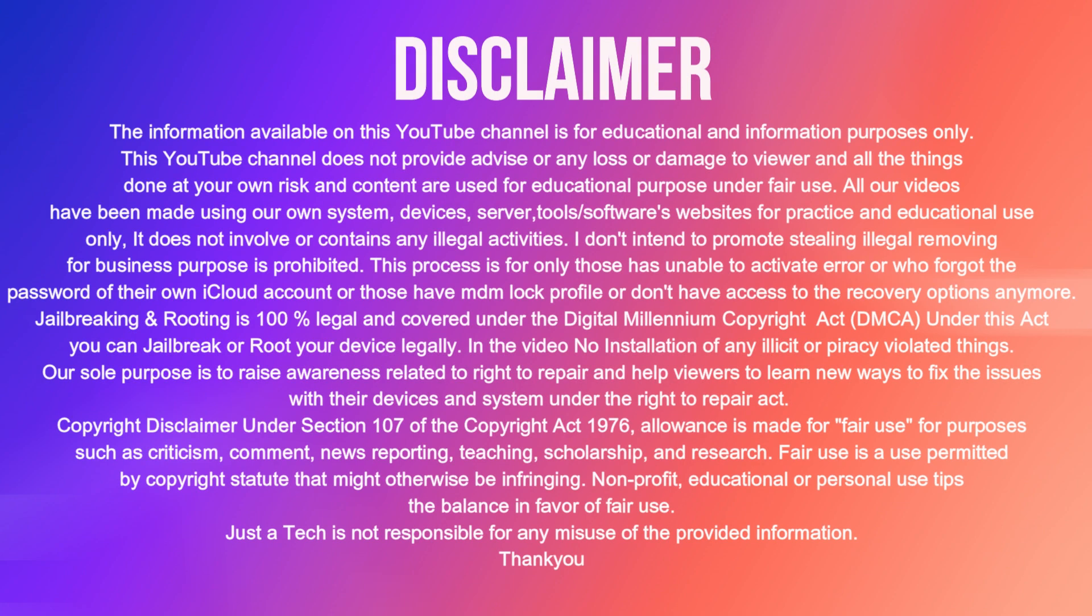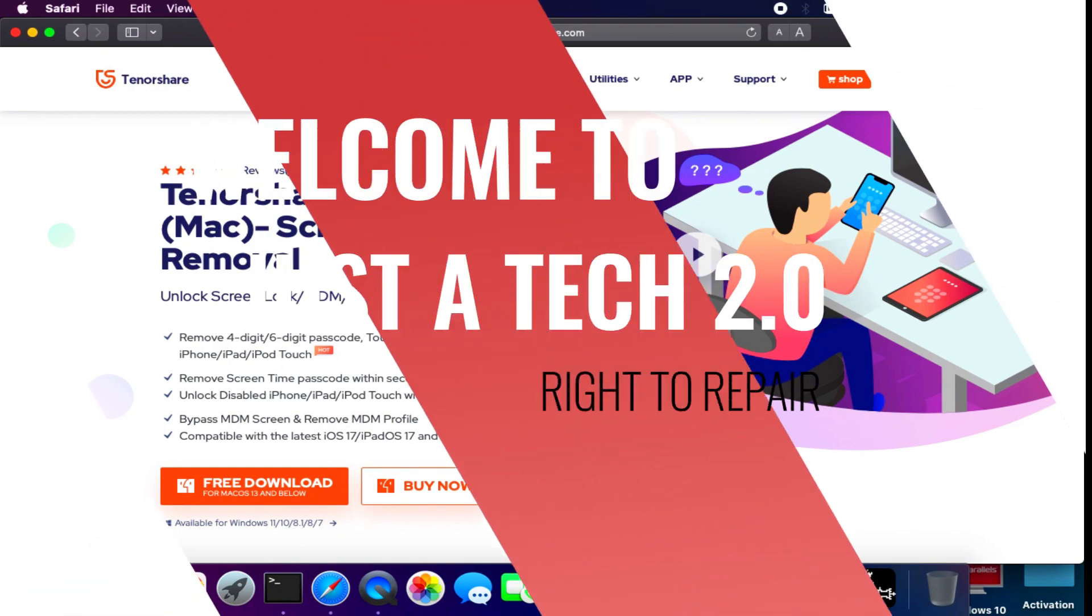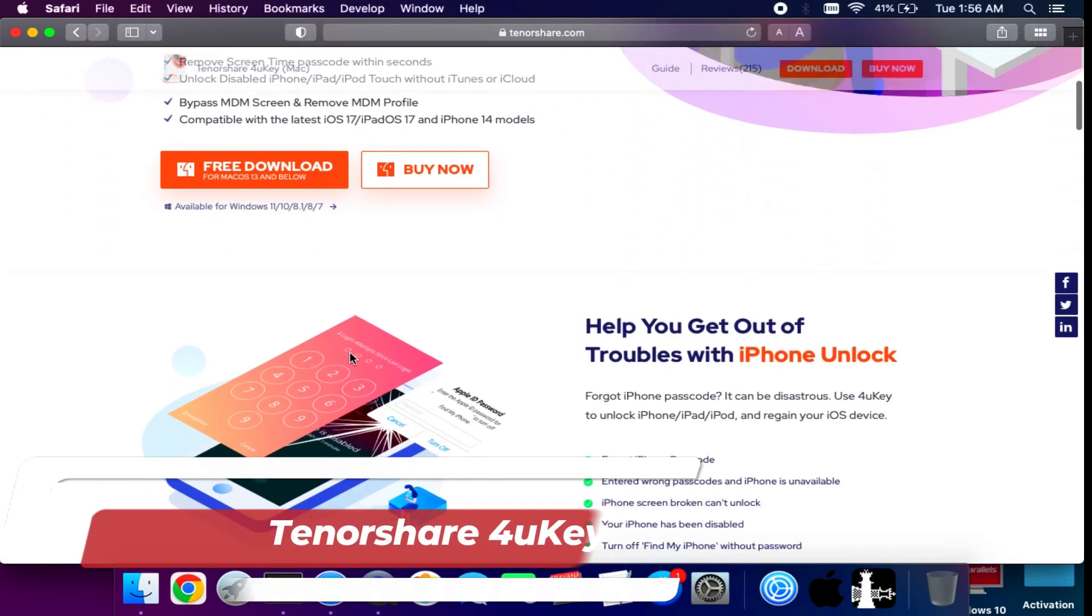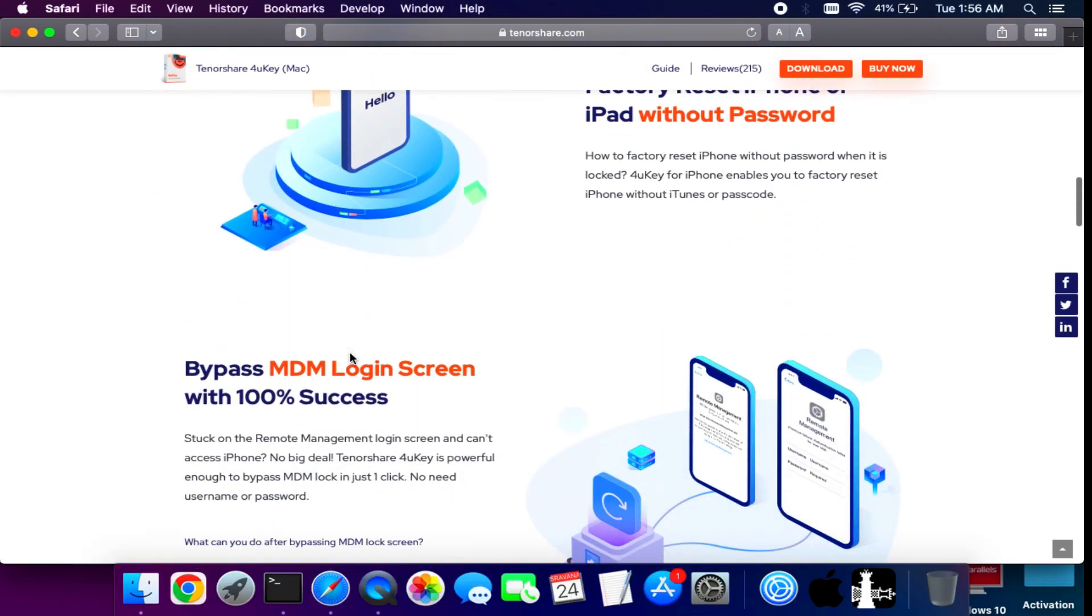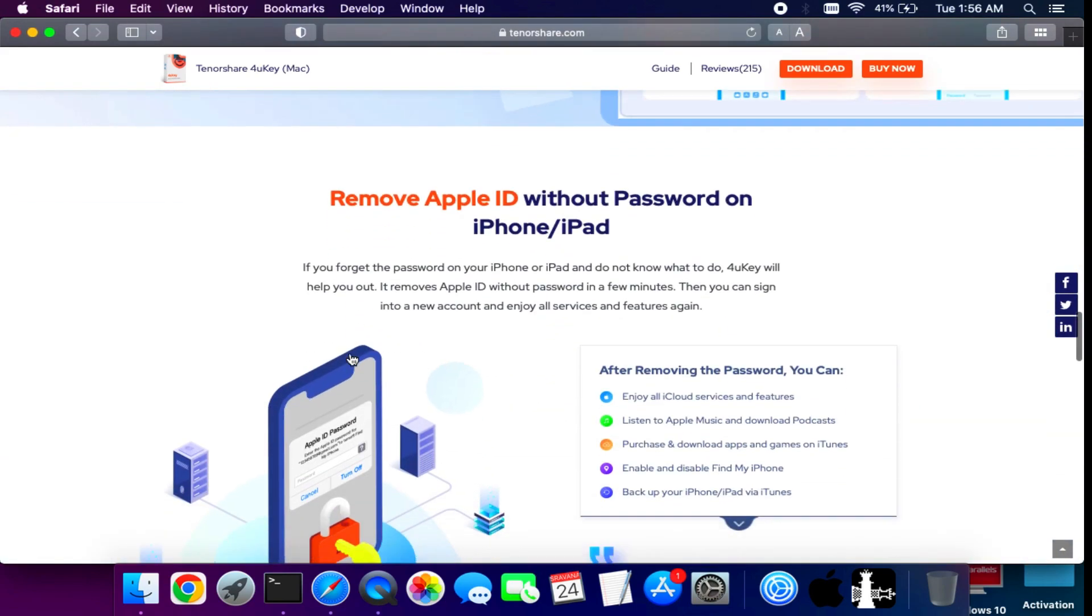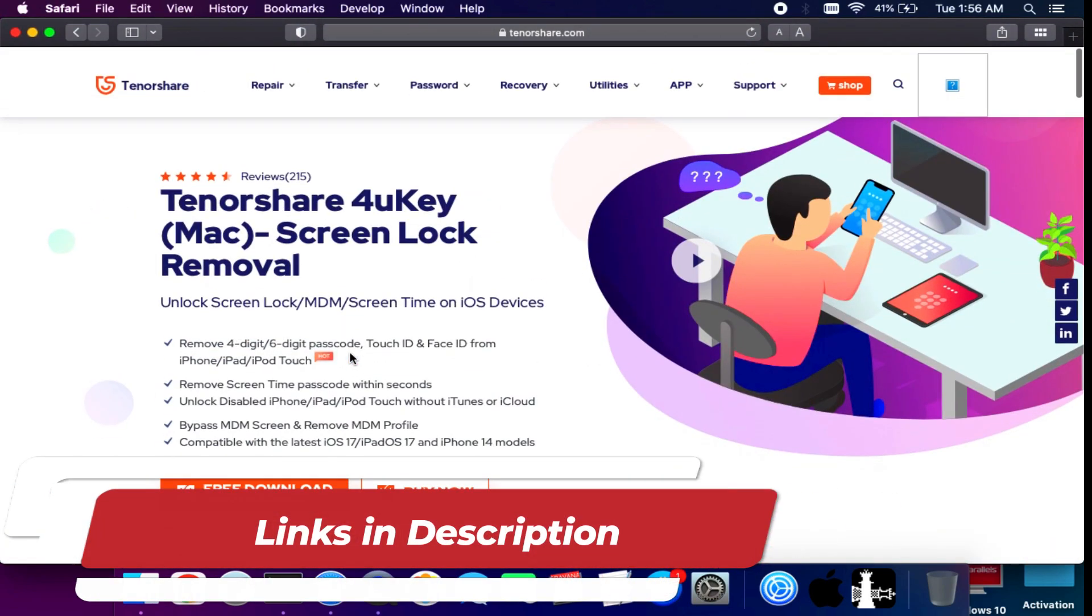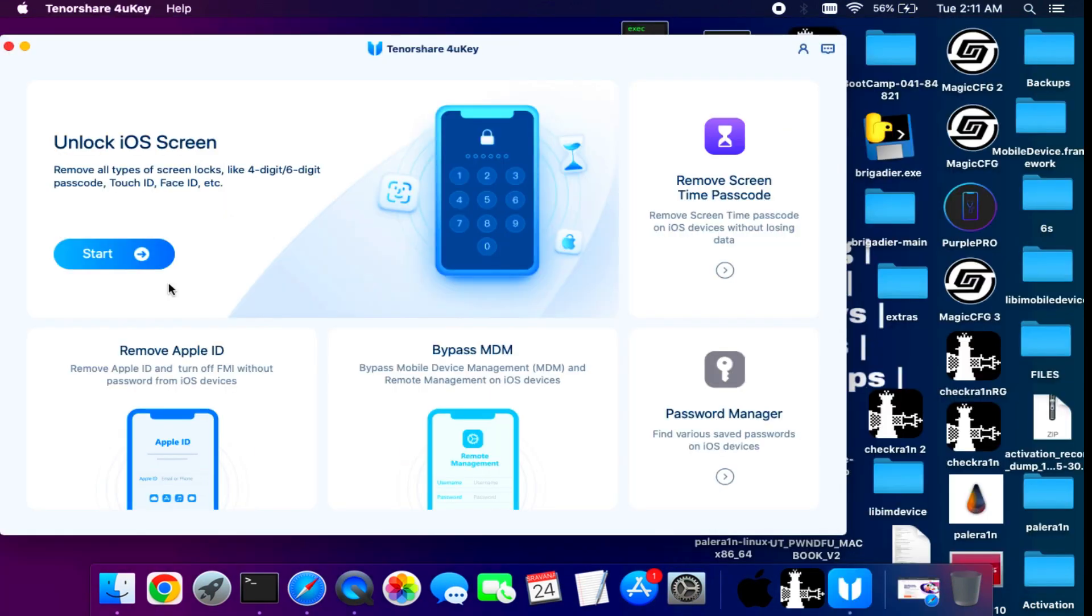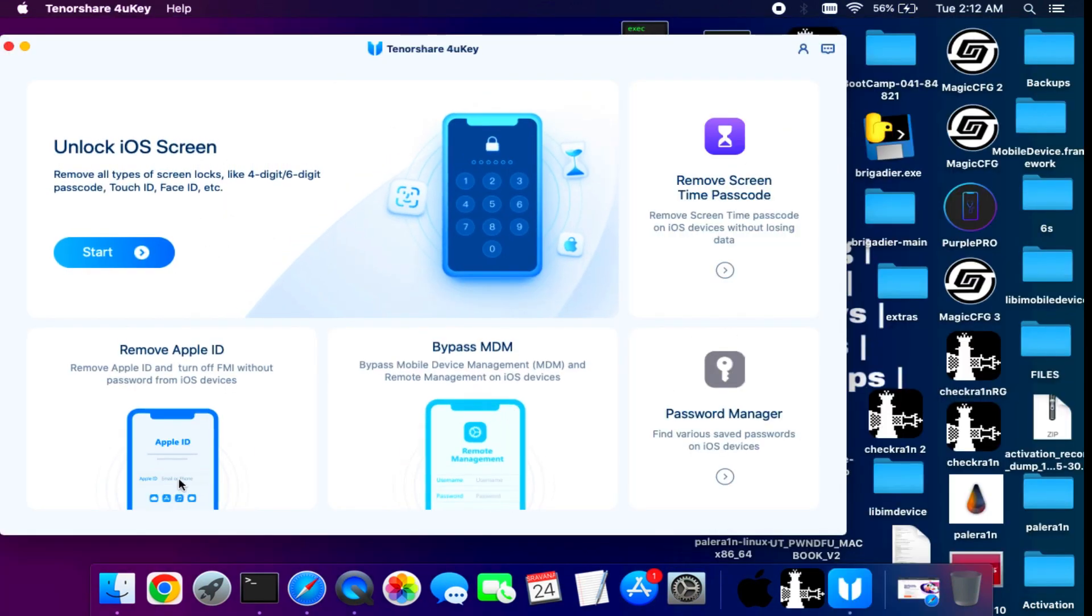Hey everyone, this is Just a Tech 2.0 and welcome back to the channel. Before we start, I'd like to discuss a tool called Tenorshare 4uKey. This tool can solve various kinds of iOS screen lock issues like screen time passcode, disabled or unlock passcode screen, or MDM lock screen issues.